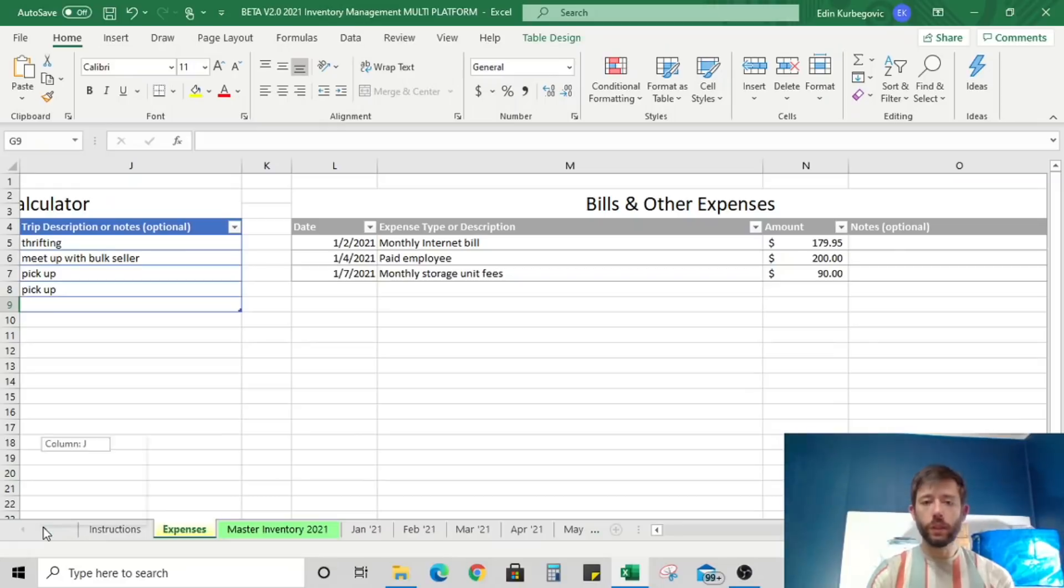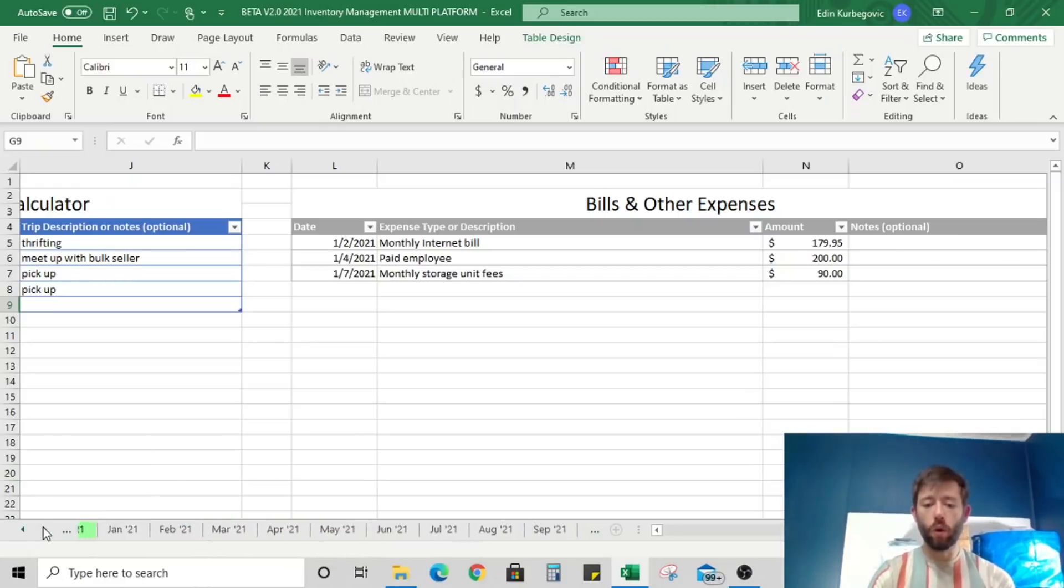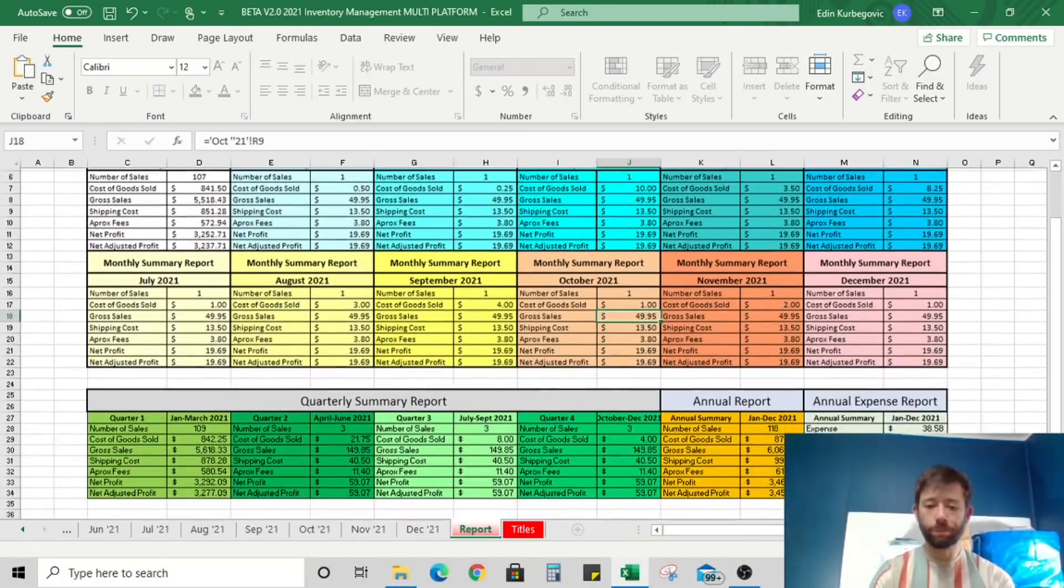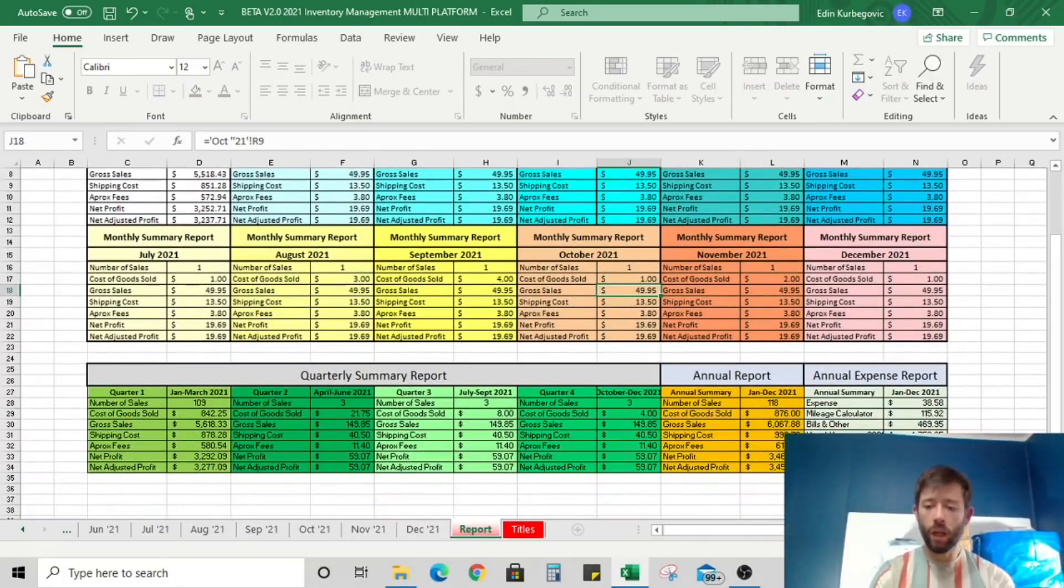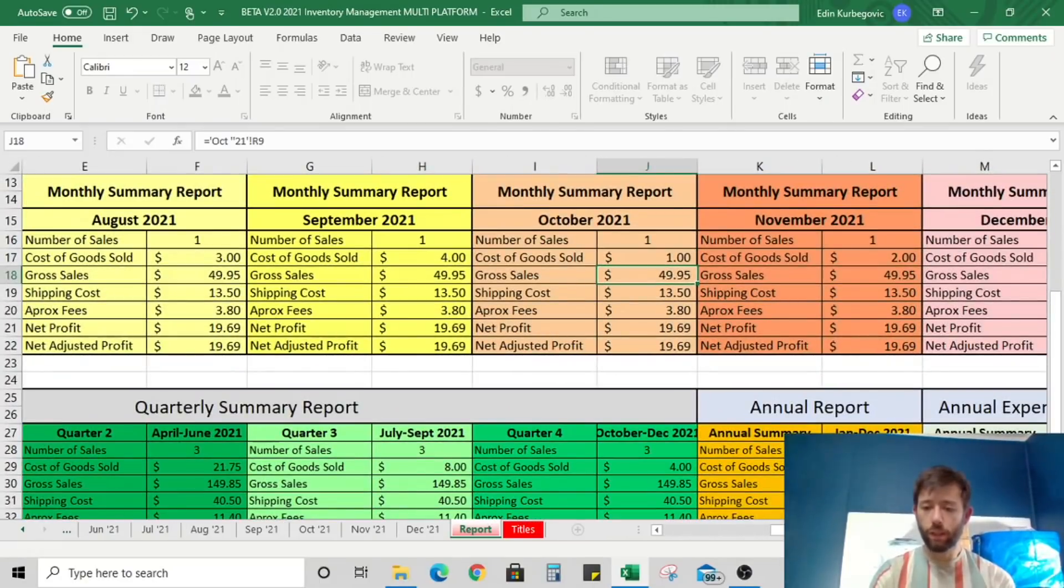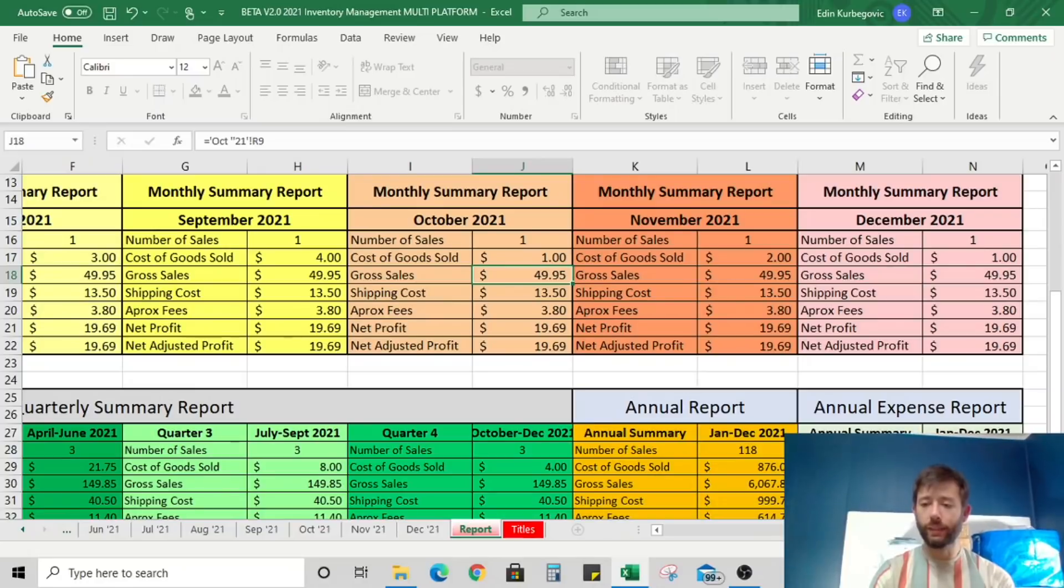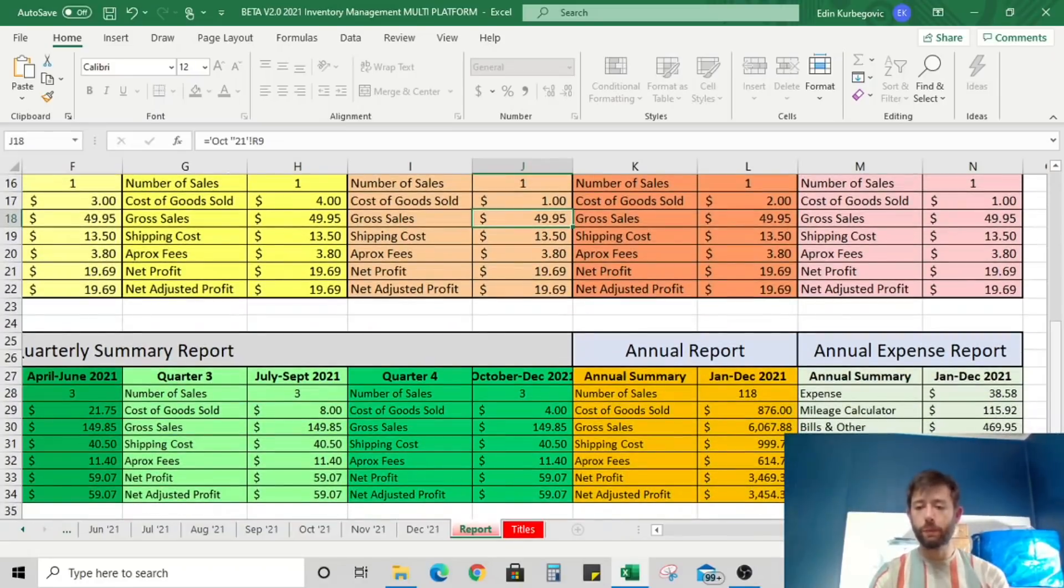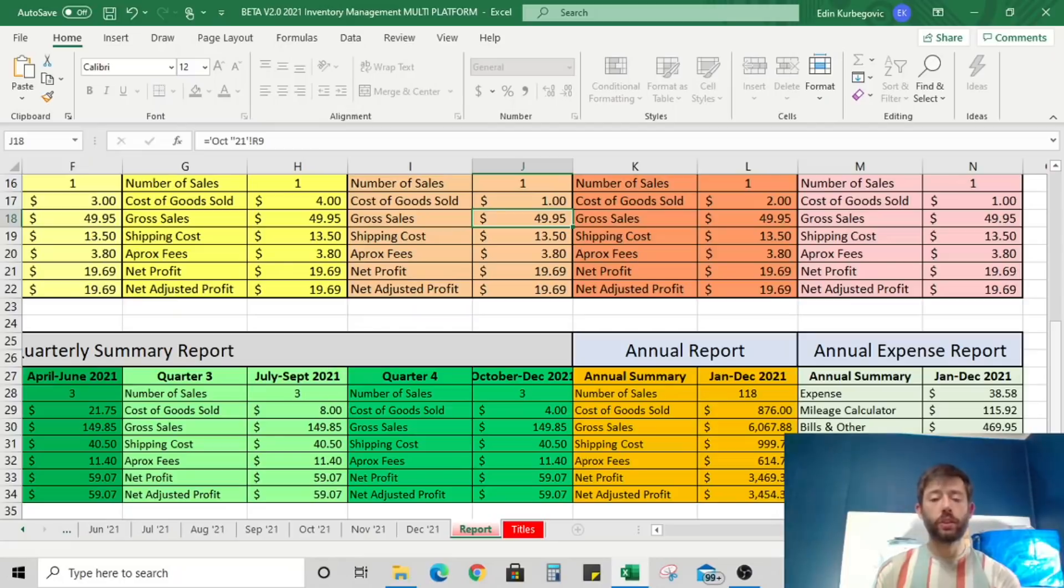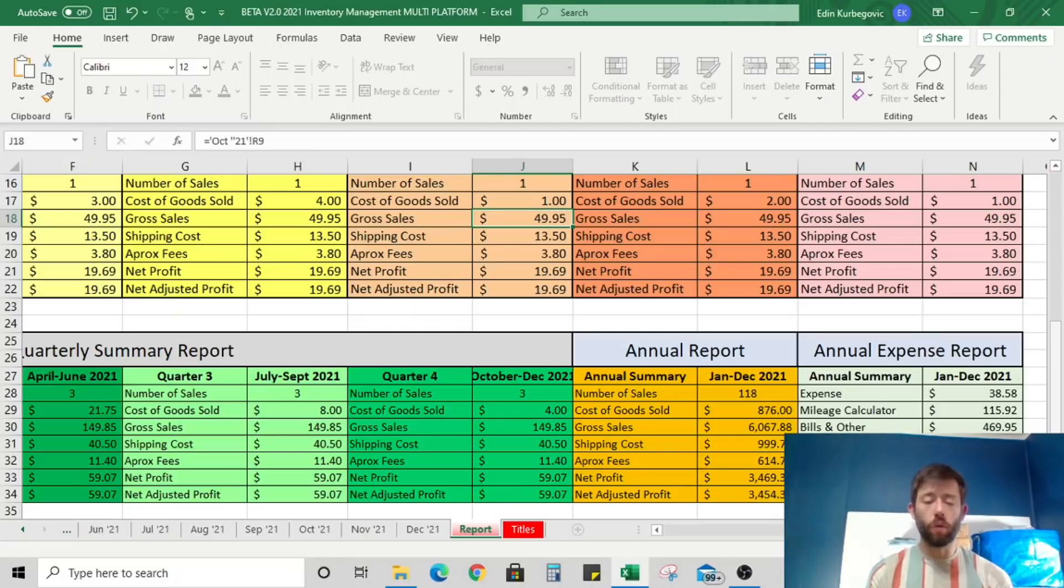Under bills and other expenses, I can put in anything else that I'm spending money on: internet bill, employees, whatever that may be. Once you're done with those, you can go all the way to the back end under report, and you're going to see a tabulation of all of your expenses for the year. You really want to keep that information tracked so that you can honestly know what you're spending on your business.